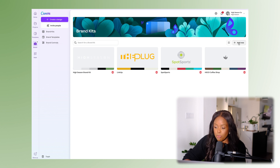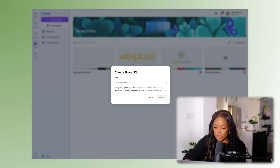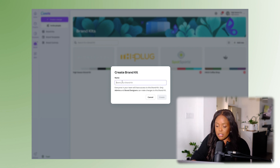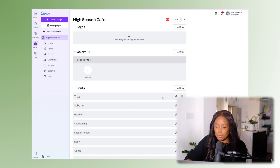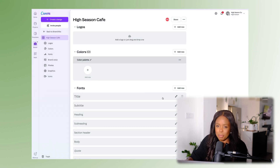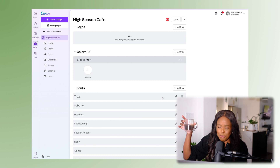From there you would click 'Add New' and name your brand kit. I'm going to call this one 'High Season Cafe' — which we use a lot because one day we're probably going to have a coffee shop, since we're really big coffee fans.